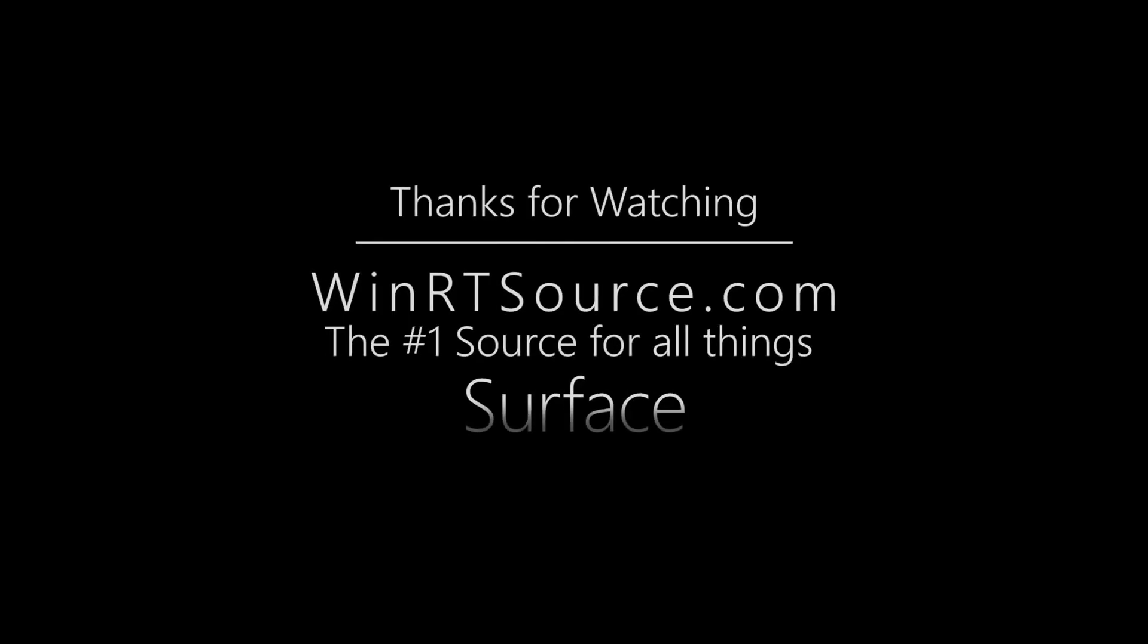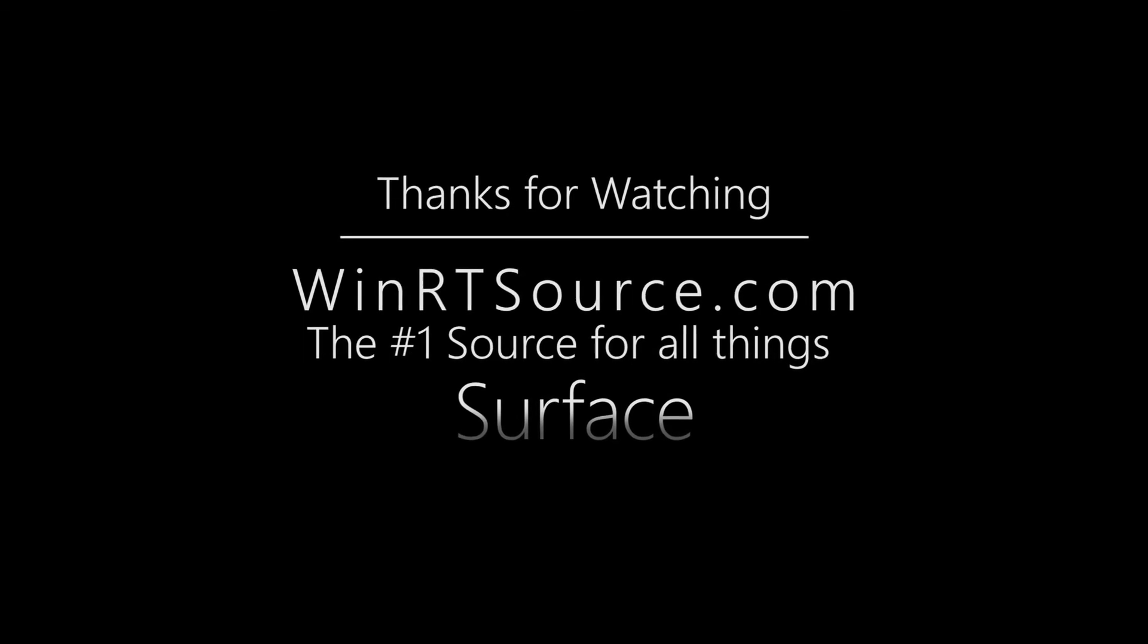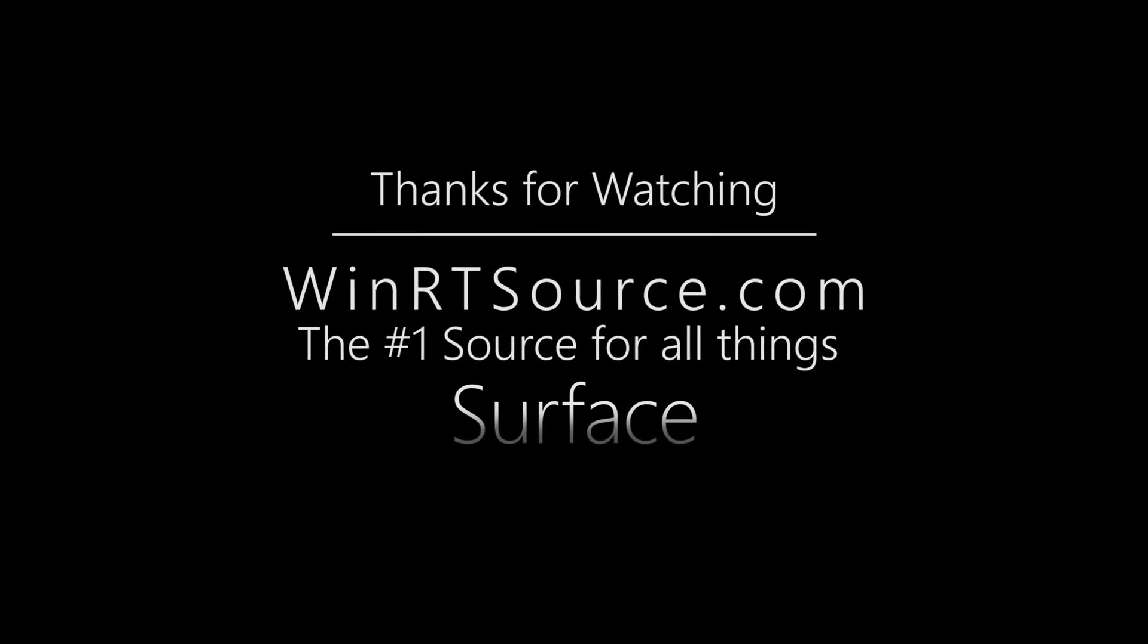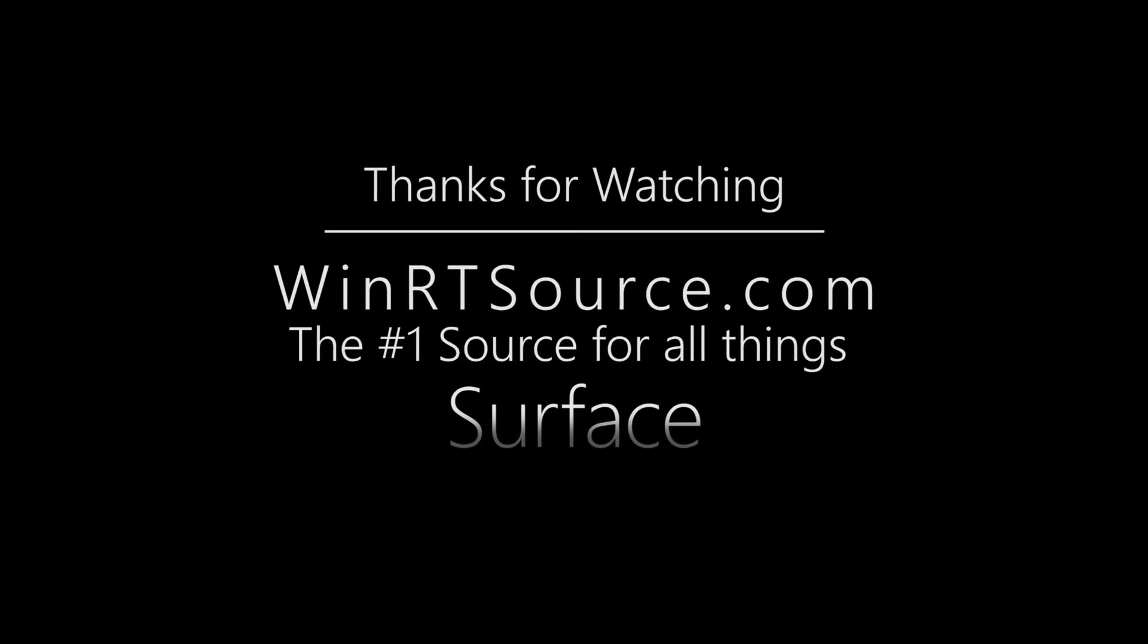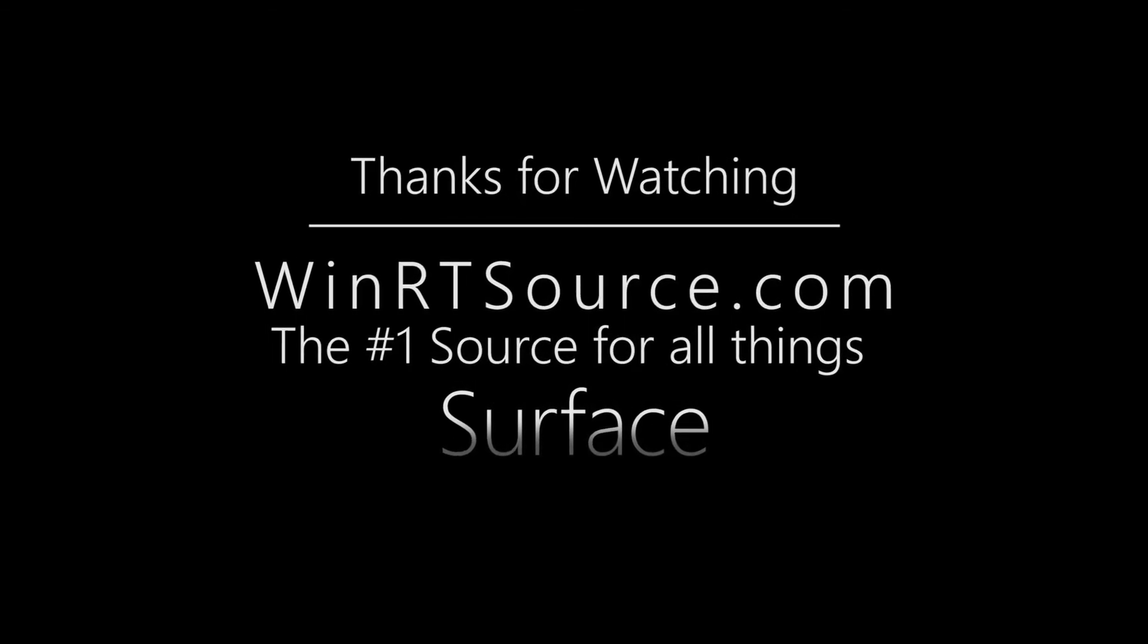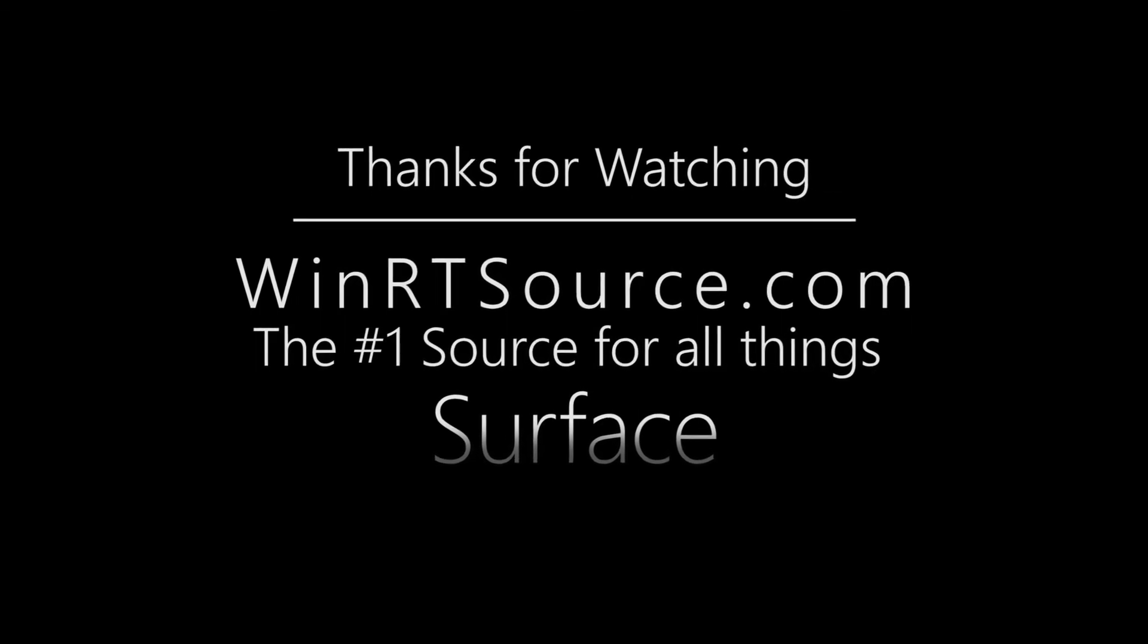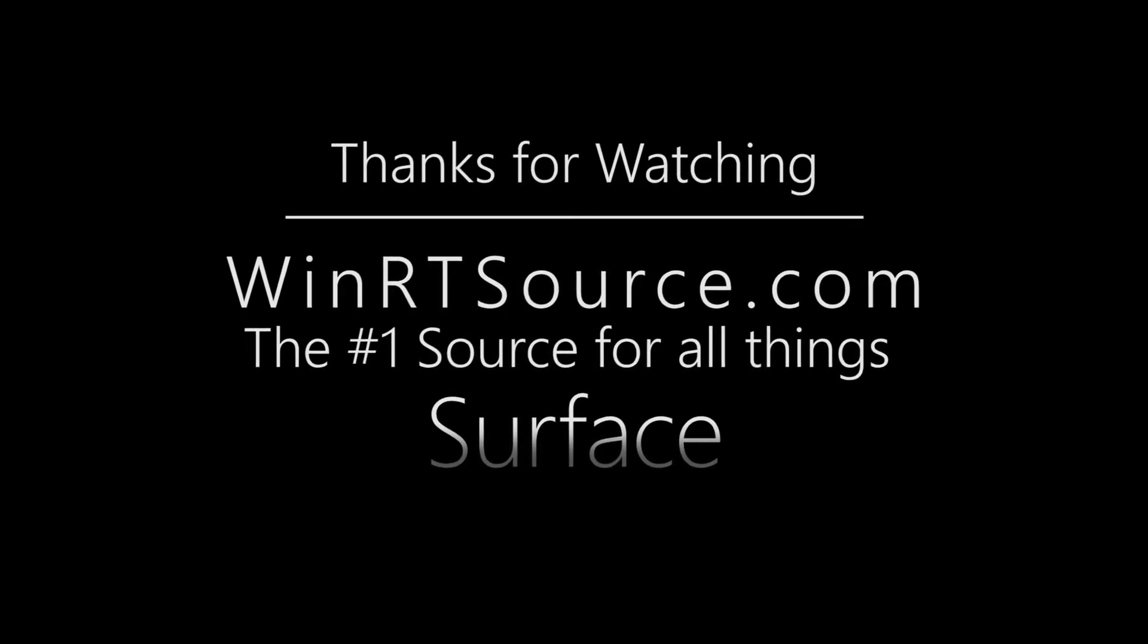We really hope that you guys found these tips and tricks helpful. Make sure to like, comment, and subscribe if you do. You can always find us at winrtsource.com, your number one source for all things surface.